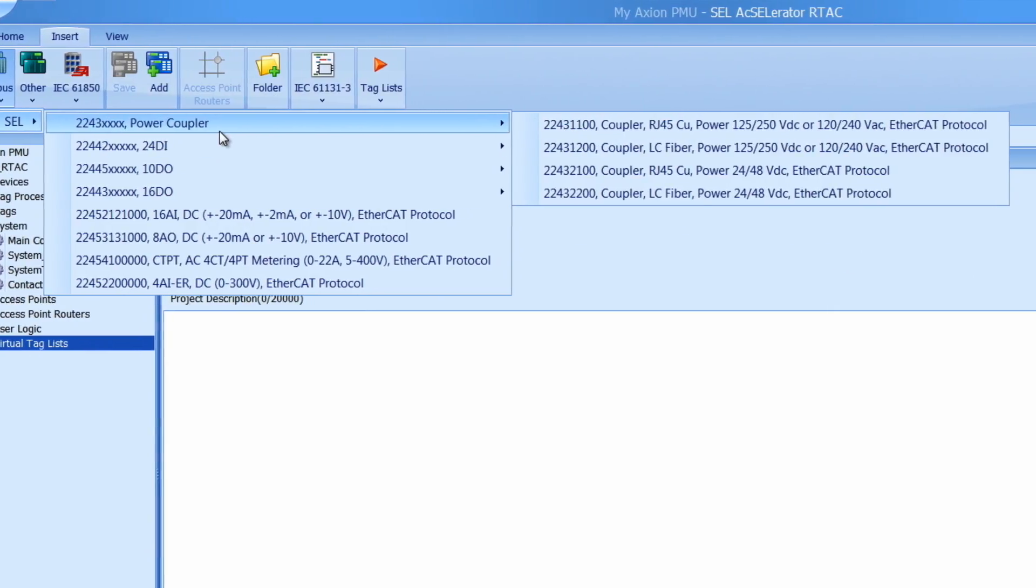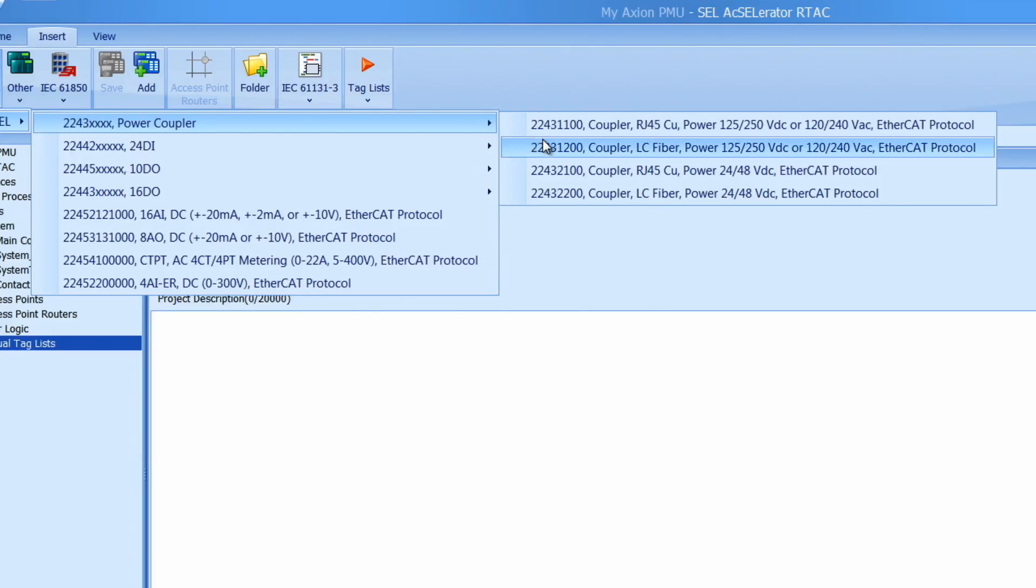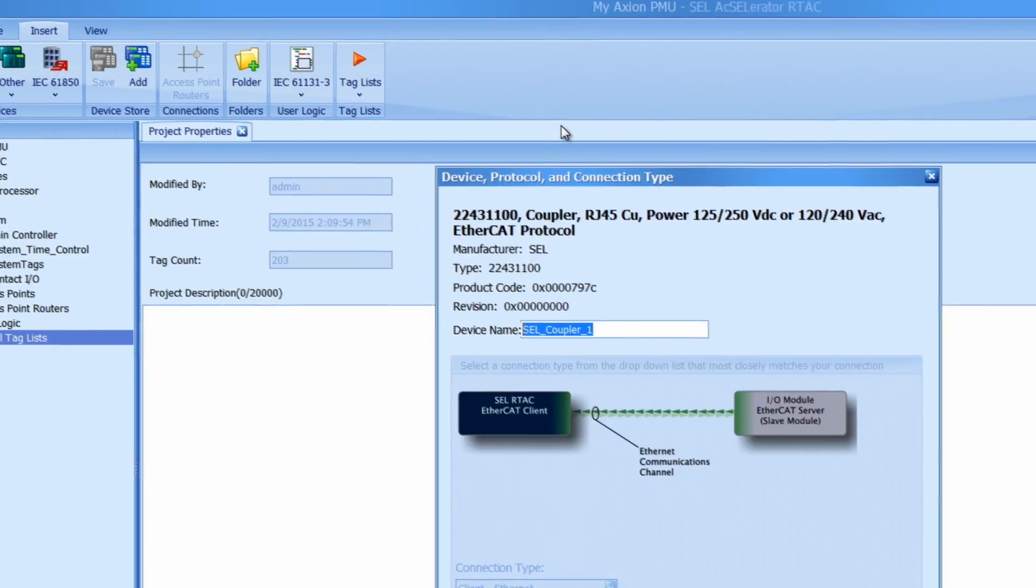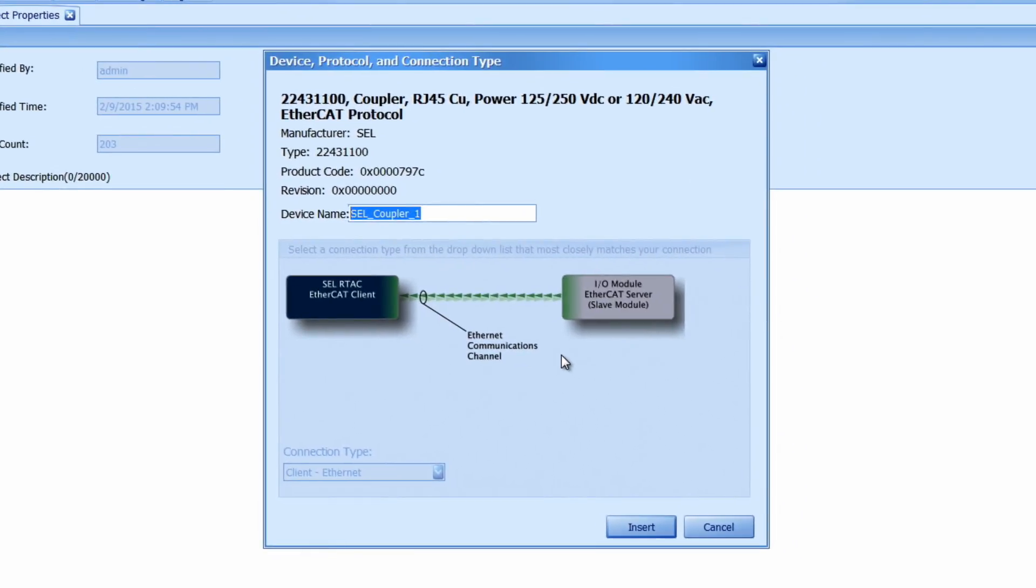The first one I want to add is the power coupler. I'm going to select the first one on this list because I'm using a copper power coupler with 125 volt AC input and give the power coupler a helpful name. In this case I will call it power coupler or PC underscore slot B because my power coupler is in slot B.